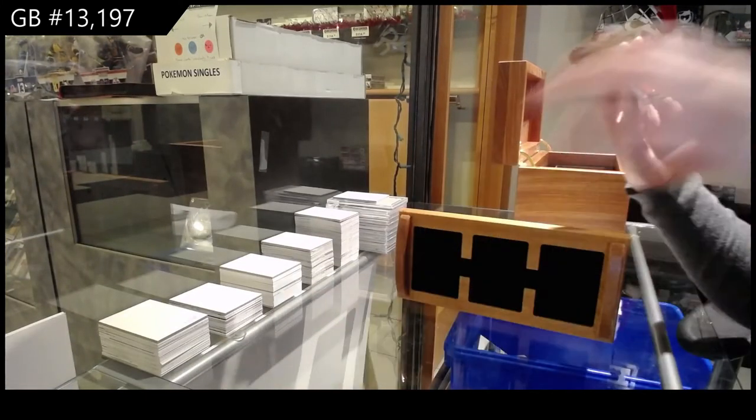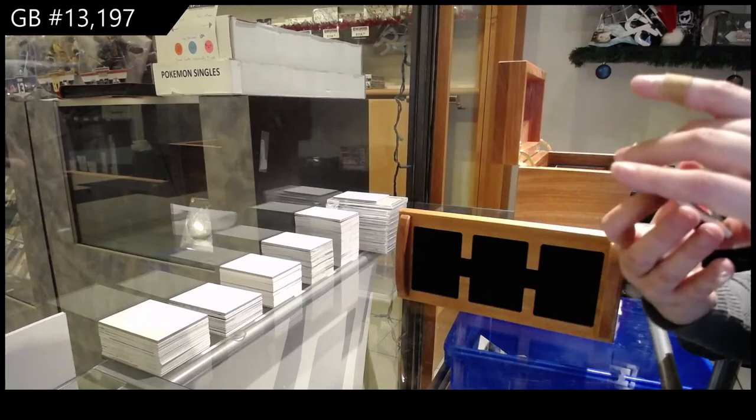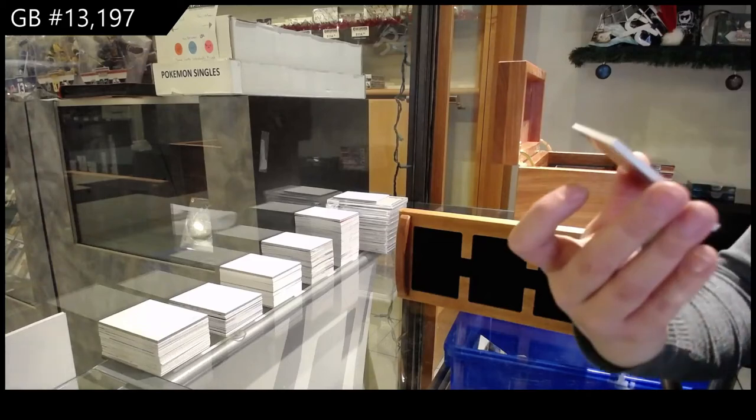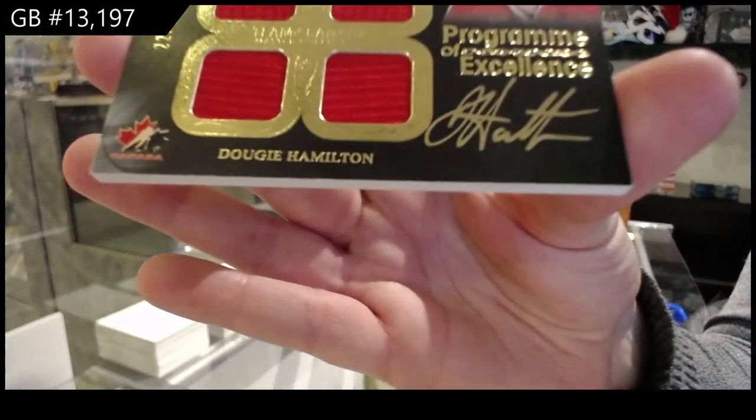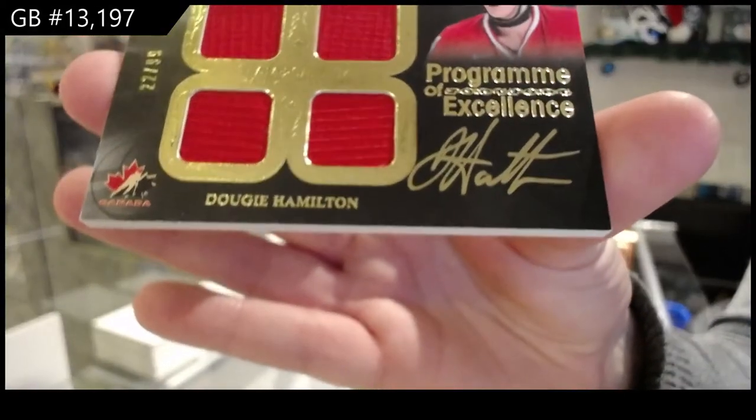Program of Excellence quad jersey auto numbered to 99, Dougie Hamilton.